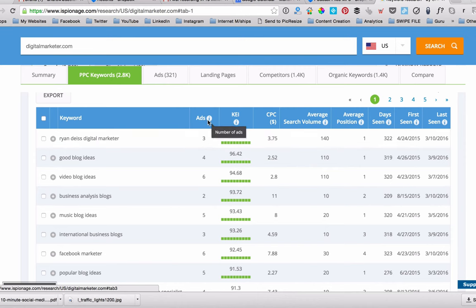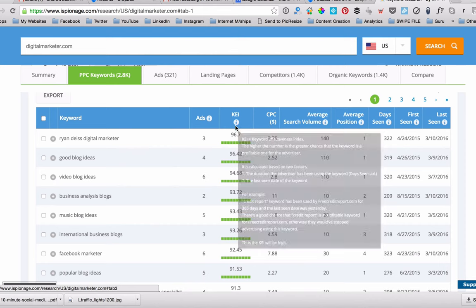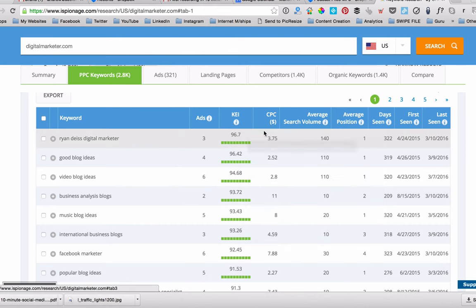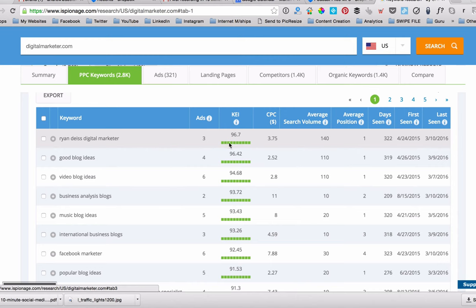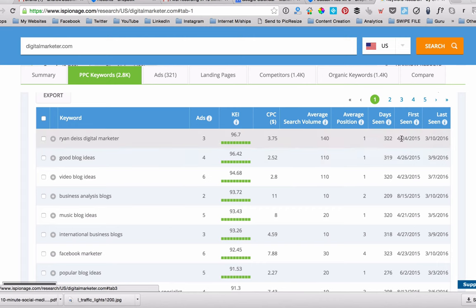What's the effectiveness index? What's the cost per click? So in this case here, they're getting charged $3.75 every time somebody types in that keyword and clicks on the ad. And then you can see the average search volume is 140 people searching for that particular phrase every month. And then there's some other bits and pieces as well.